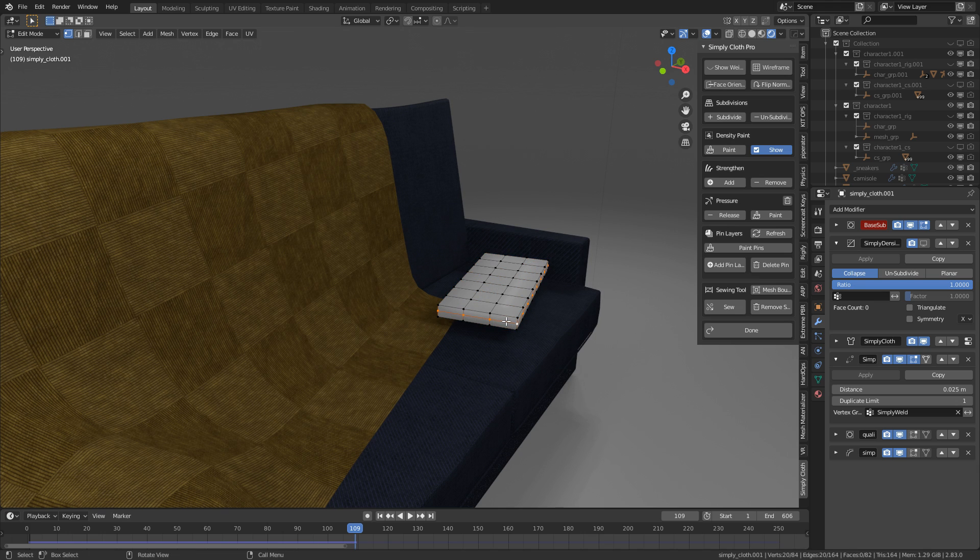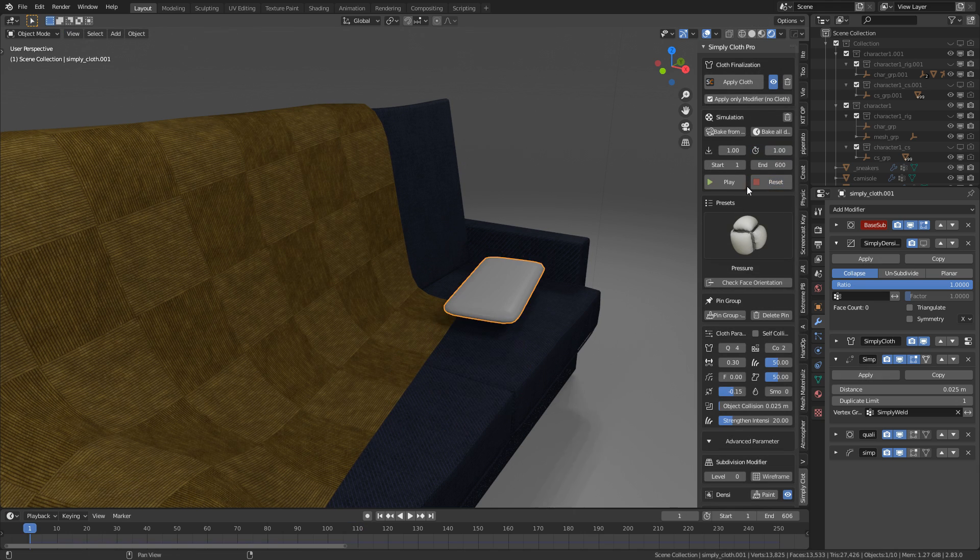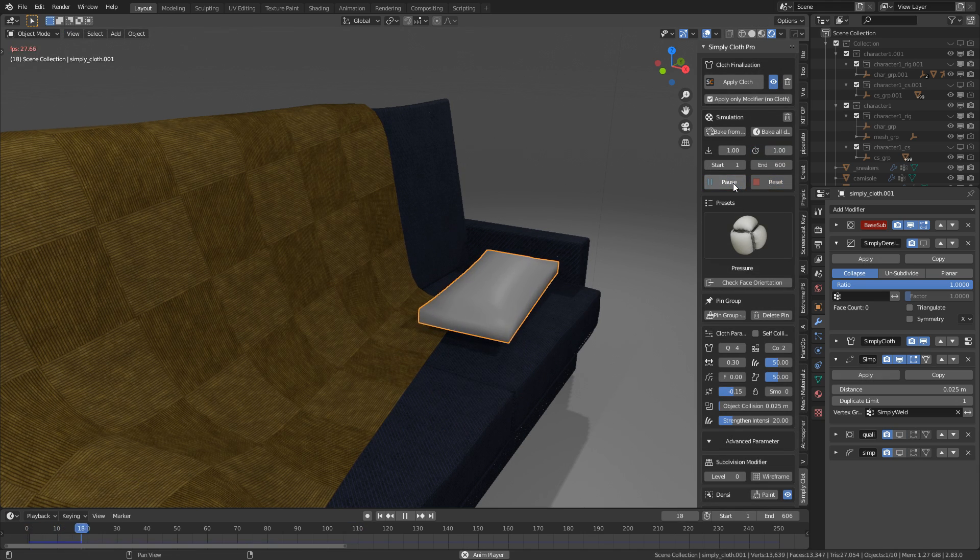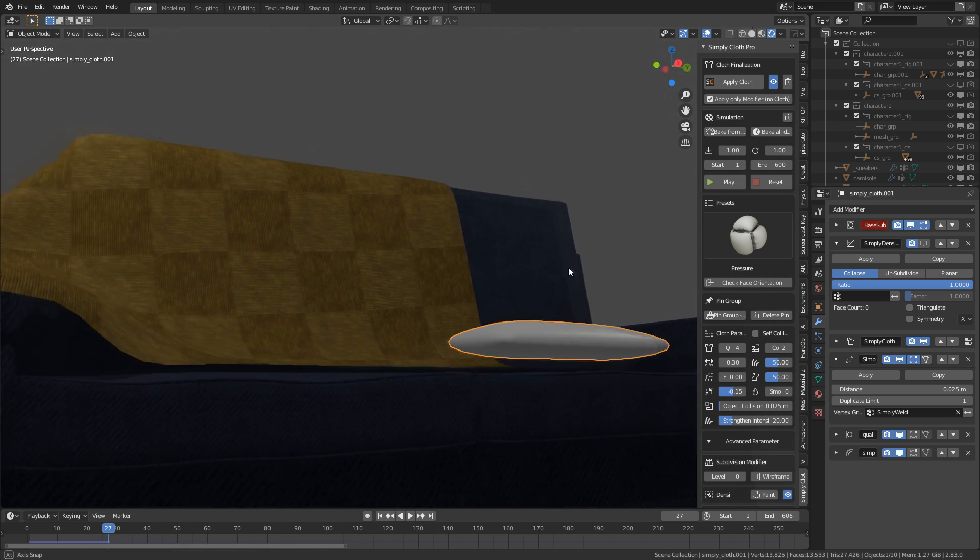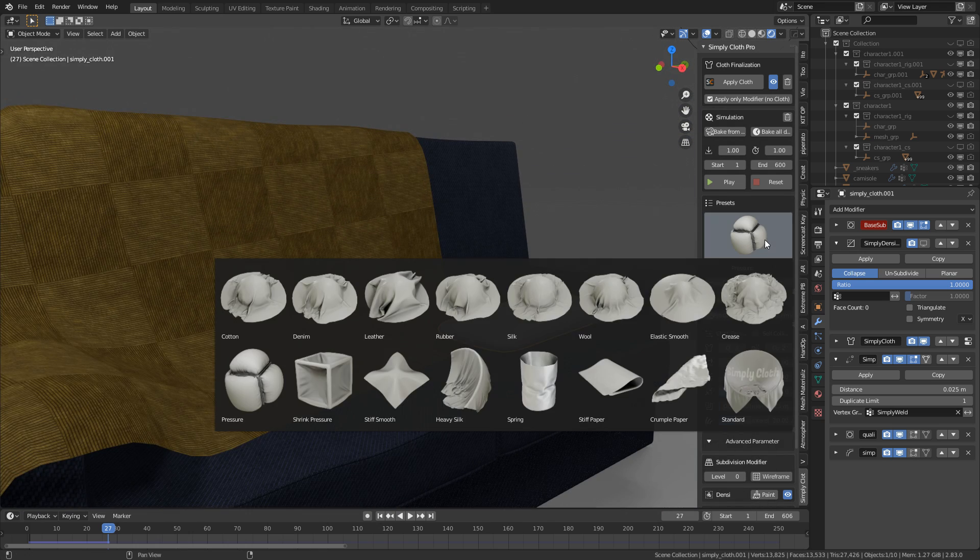Maybe delete this edge loop. And reset play. Pause. And there we go. We've got a nice pillow using the pressure system.